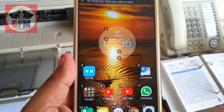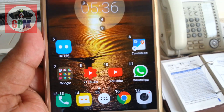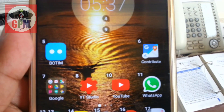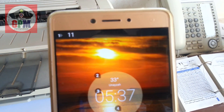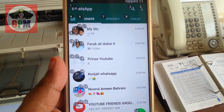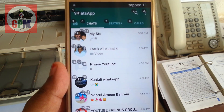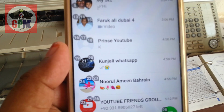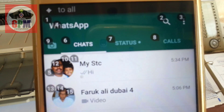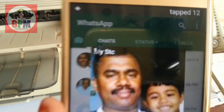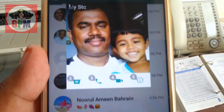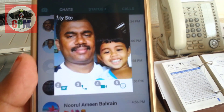Now, I'm going to show you the number 3. I'm going to show you this one.